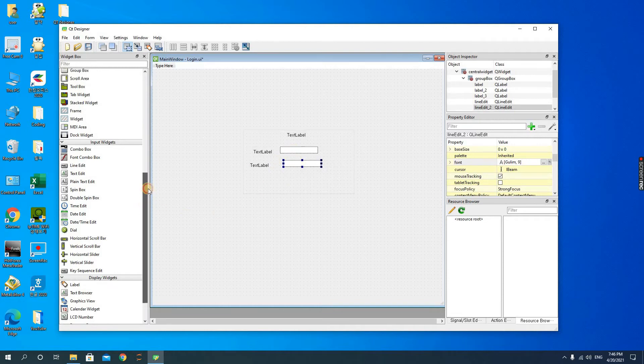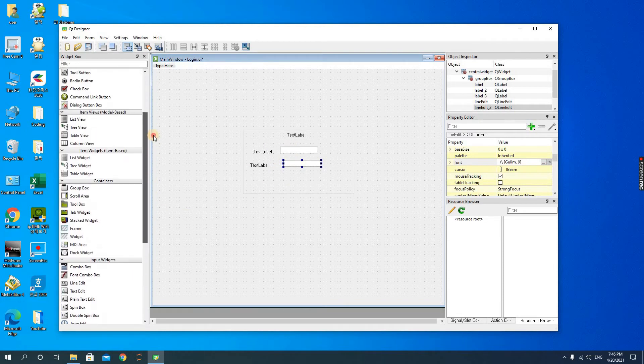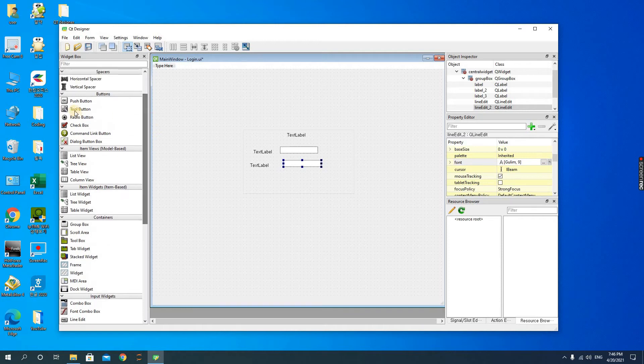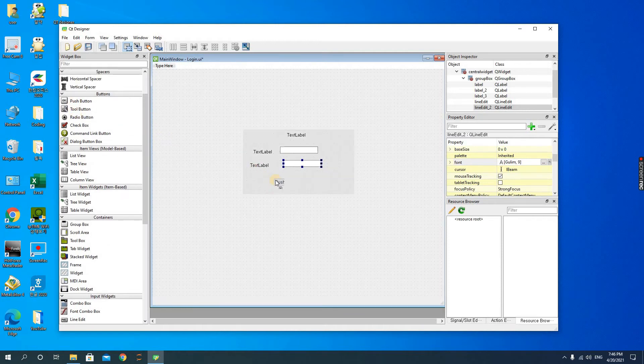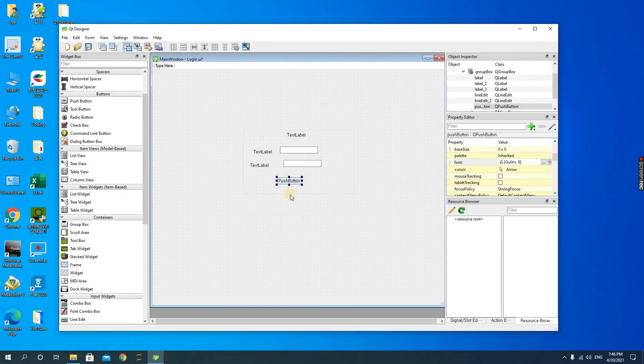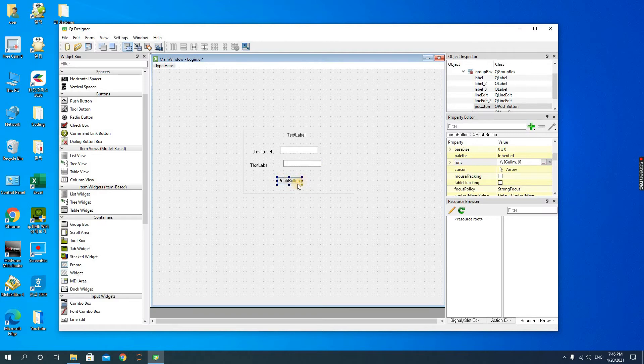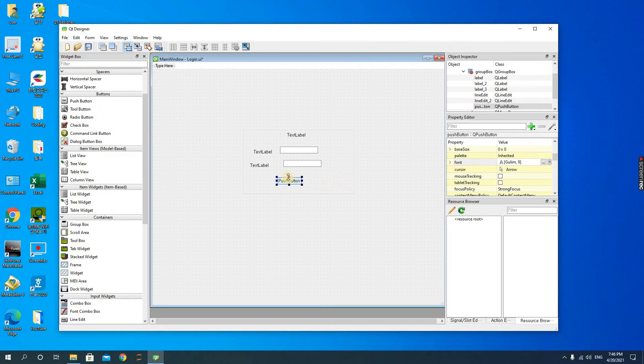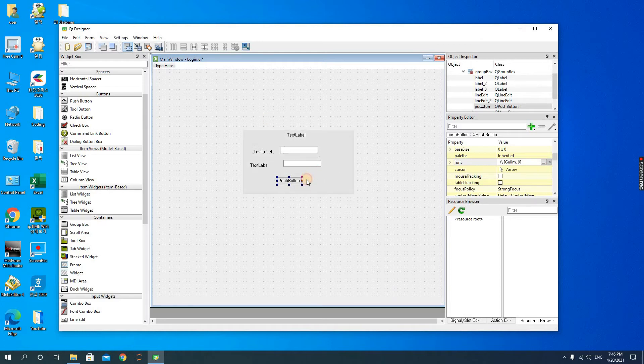And then the push buttons. Why do you need a push button? Because you want to make a program that will link the push button to another form. So when you click on the push button, you should open another form. That is why we need it. Let's take two of this.